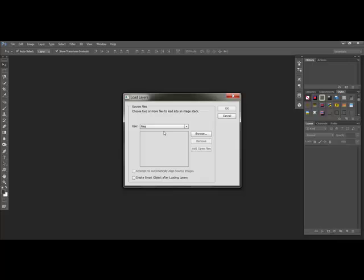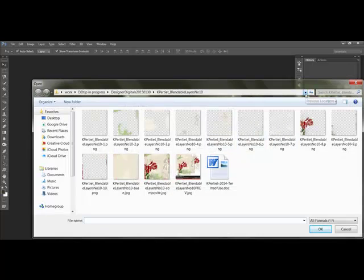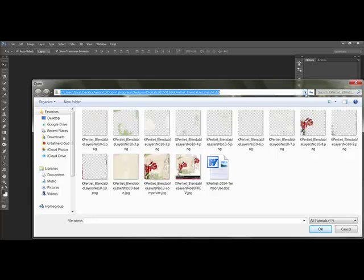Choose Use Files, and then click Browse. Use the address bar at the top of the next screen to search your computer for the folder containing the blendable layer that you're using.